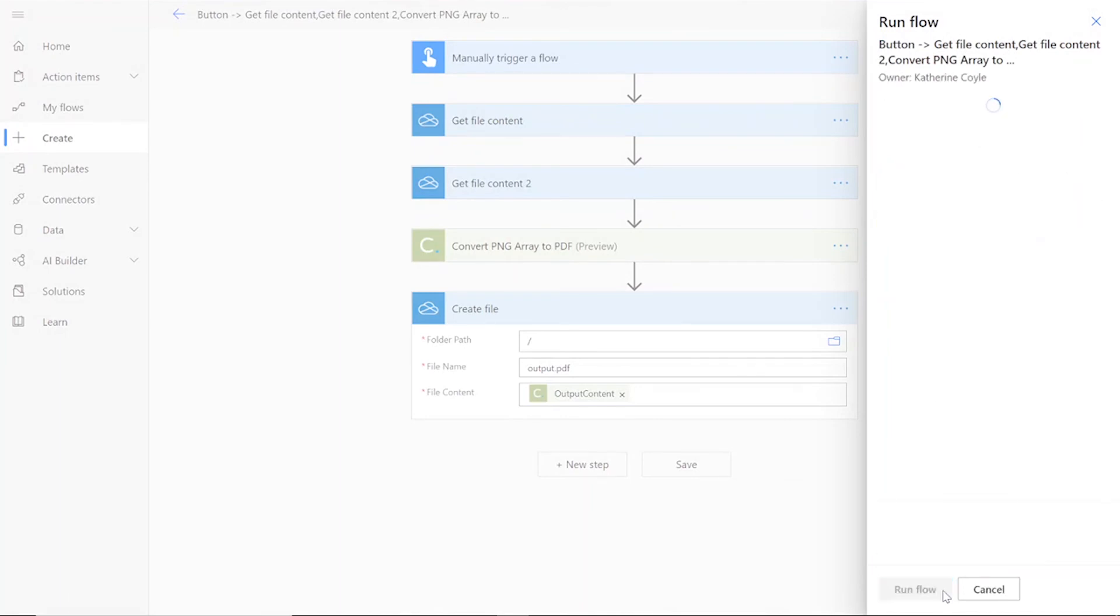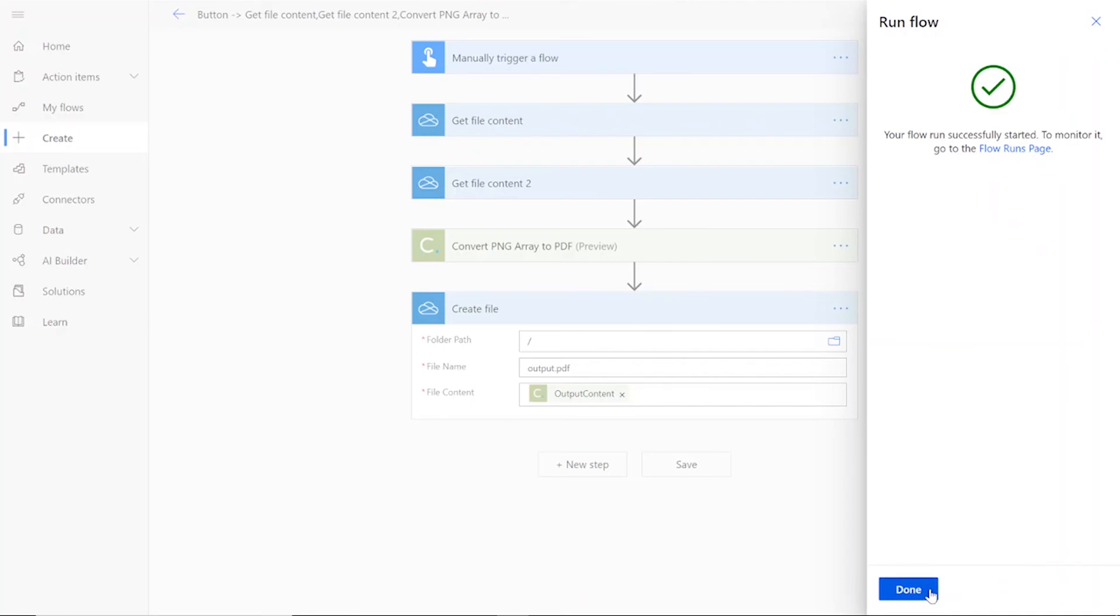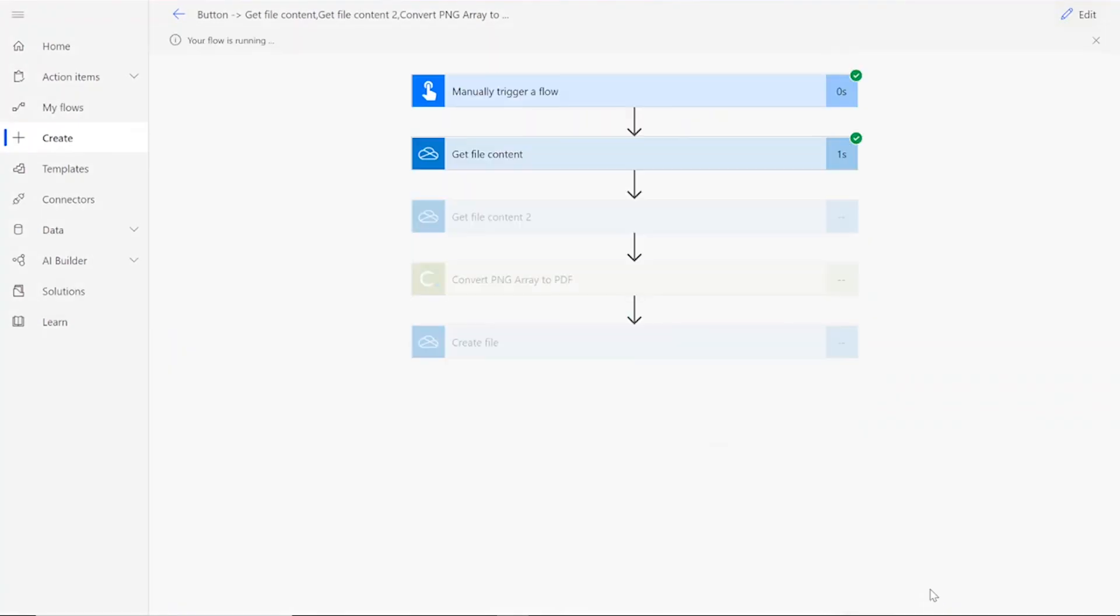Once it appears, you can click Run Flow and then Done. After clicking Done, you will see green check marks next to all of the connectors, showing that the flow worked.